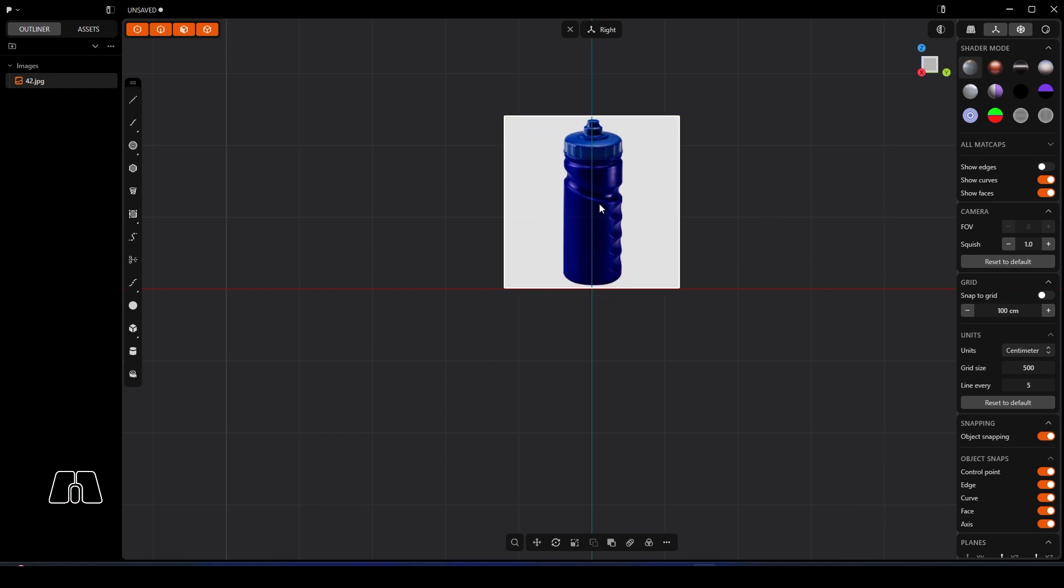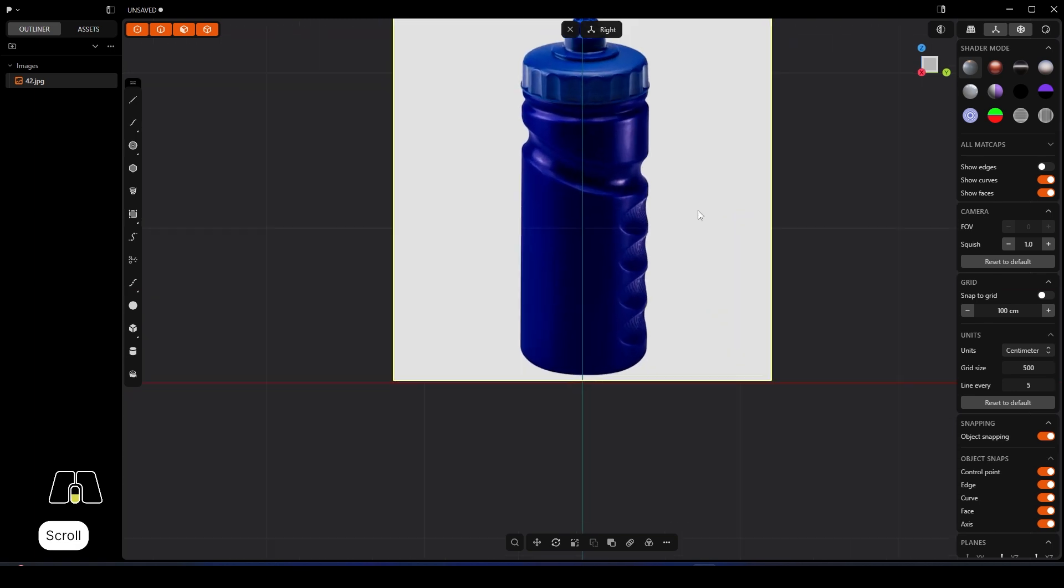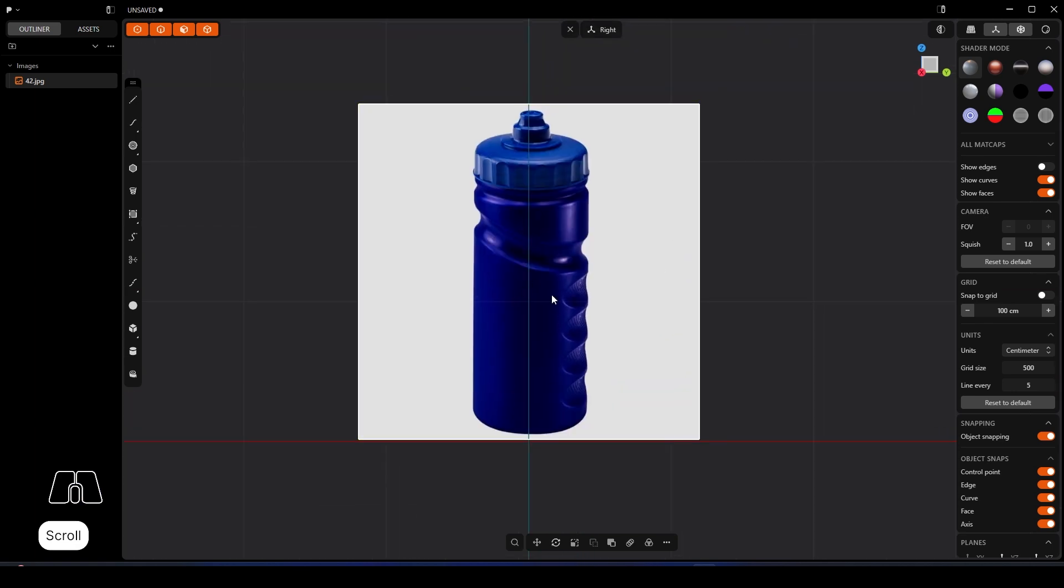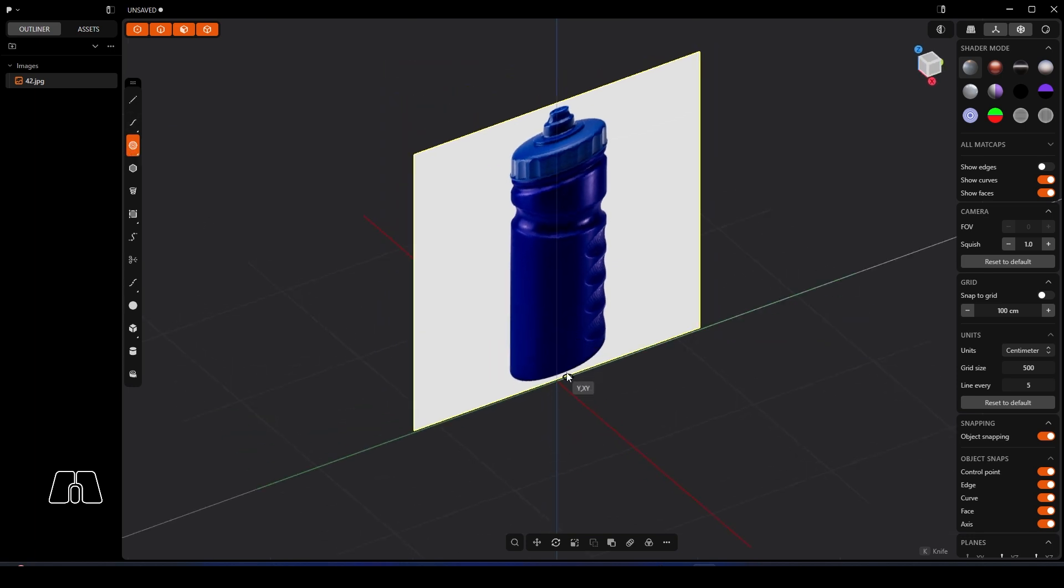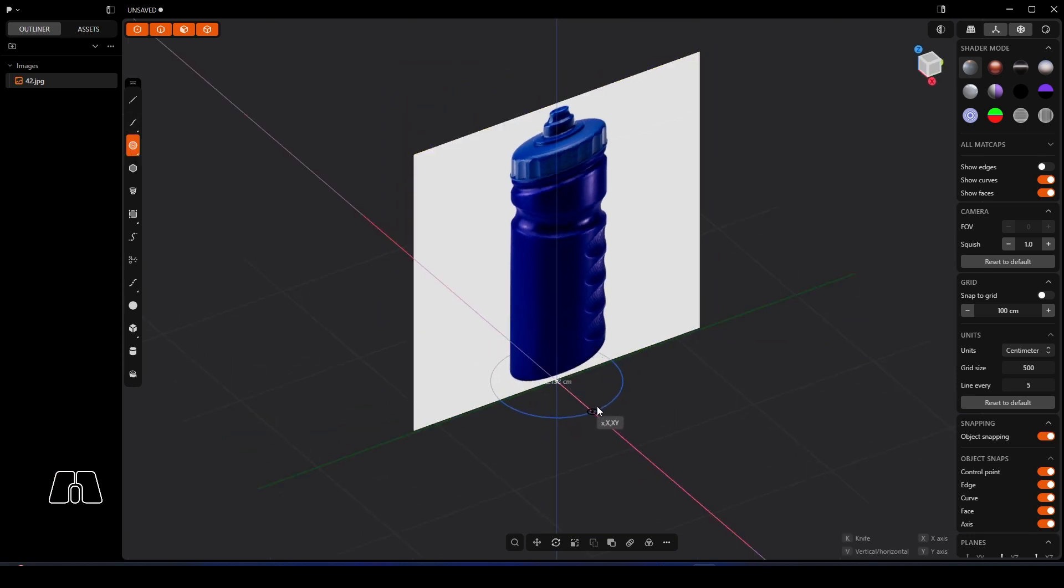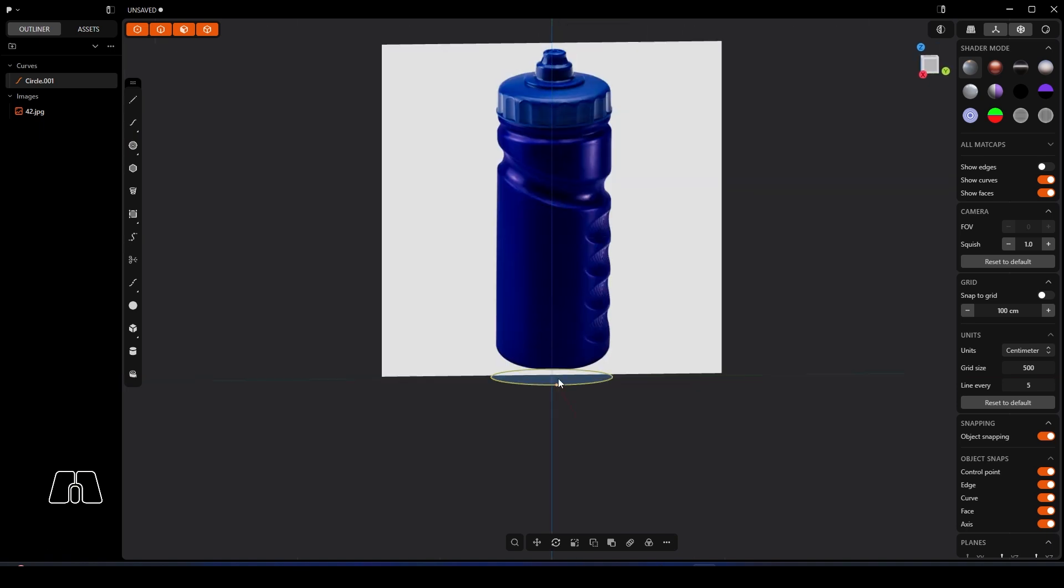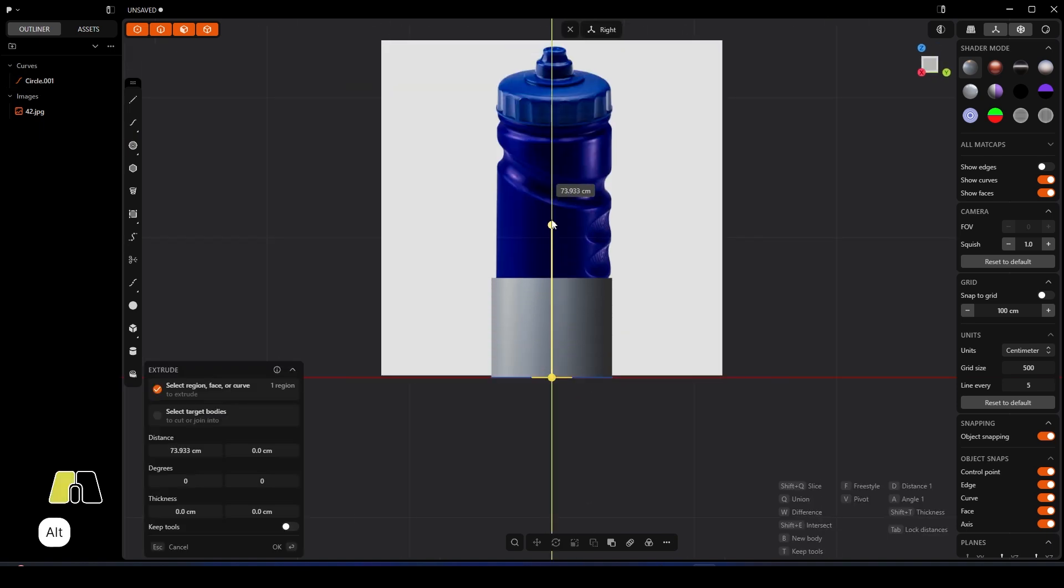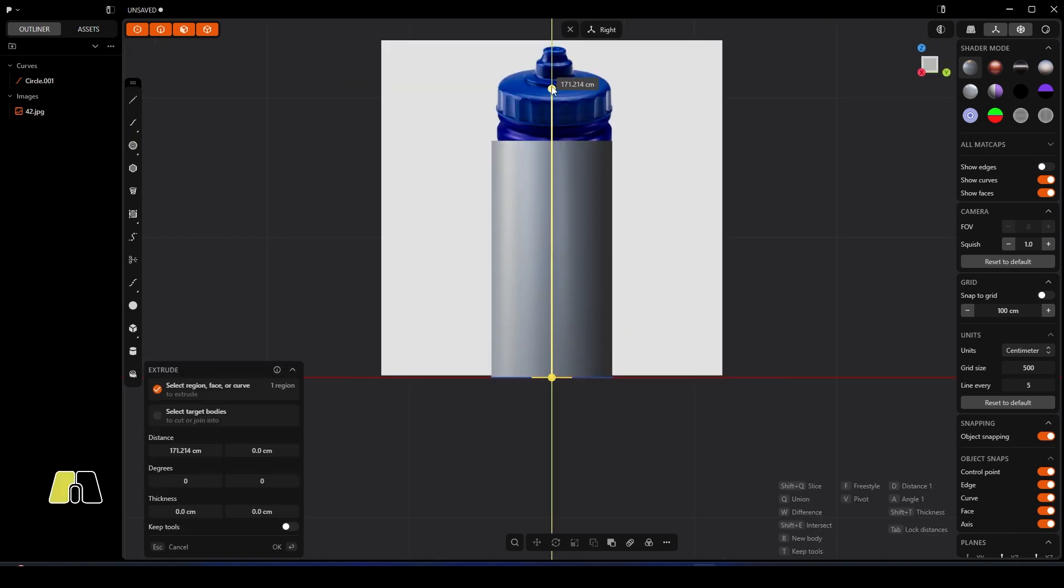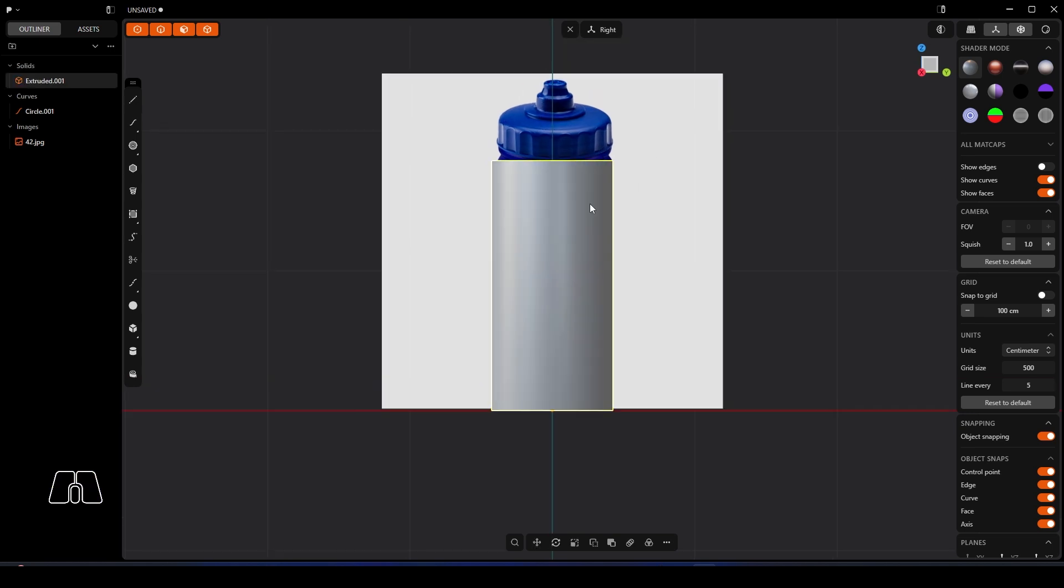but you can actually get this spot on if you want to, if you want to 3D print this or whatever it is you're after doing. So what I'm going to do for this one is I'm going to start with a center circle and we're just going to drag that out to roughly where we think the bottle is. Bring it up, that's not bad.